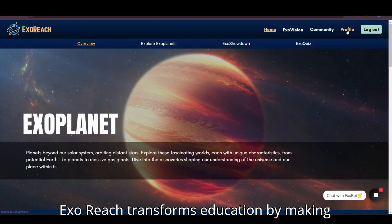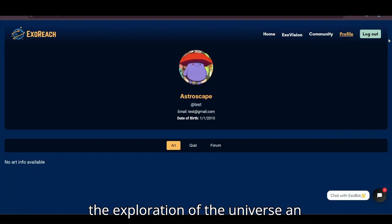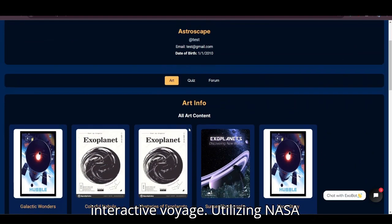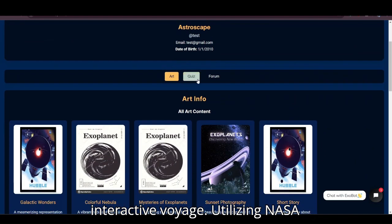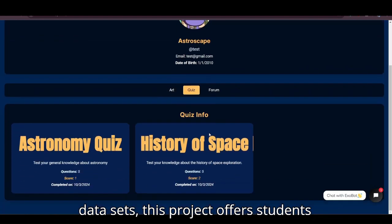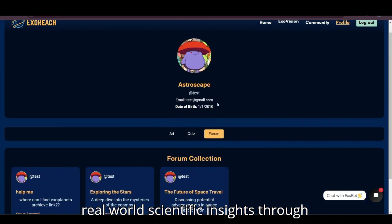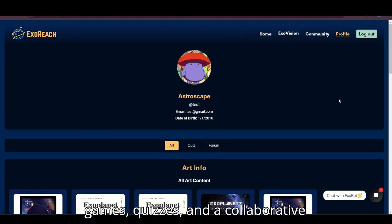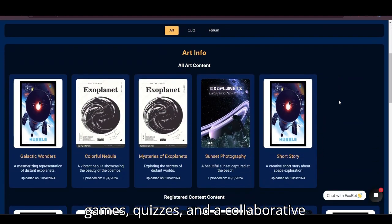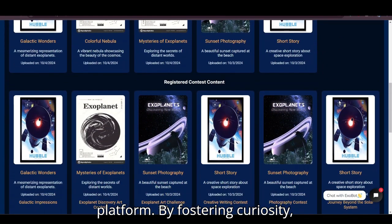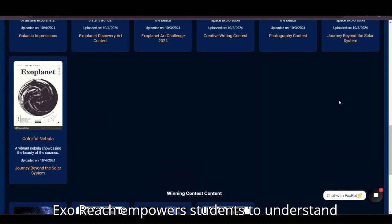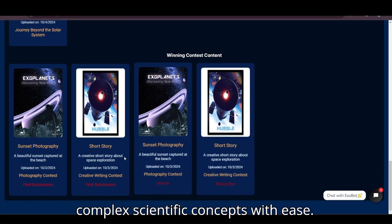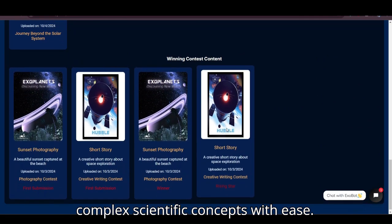ExoReach transforms education by making the exploration of the universe an interactive voyage. Utilizing NASA datasets, this project offers students real-world scientific insights through games, quizzes, and a collaborative platform. By fostering curiosity, ExoReach empowers students to understand complex scientific concepts with ease.